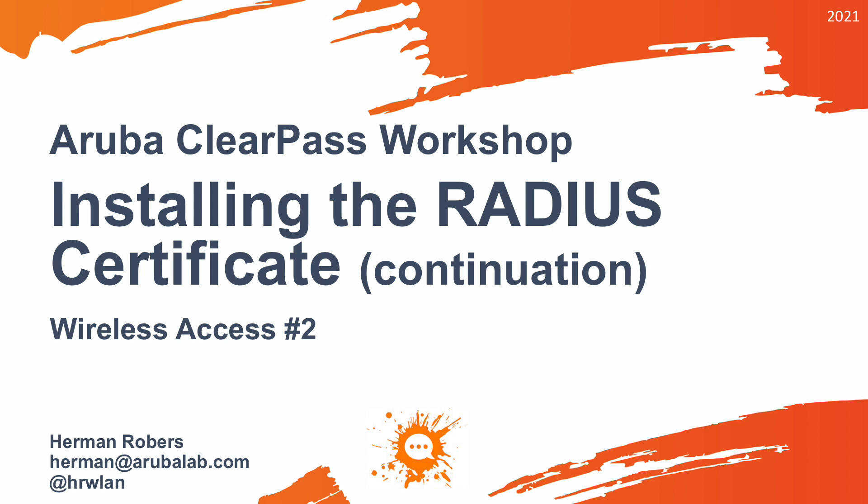Hey, Hermann here, with a new video in the ClearPass workshop series, where we build the ClearPass deployment from scratch and integrate with Wired, Wireless, Active Directory, and much more!